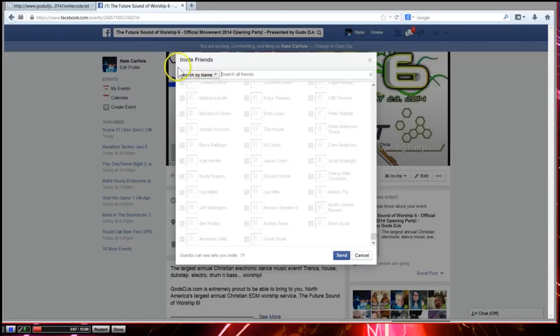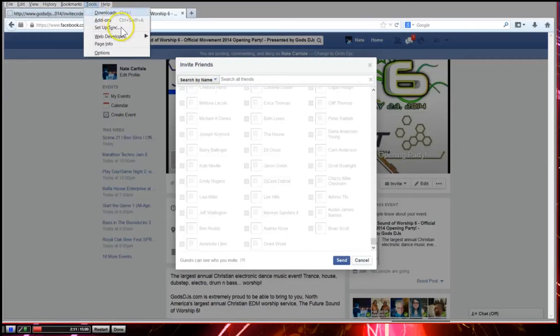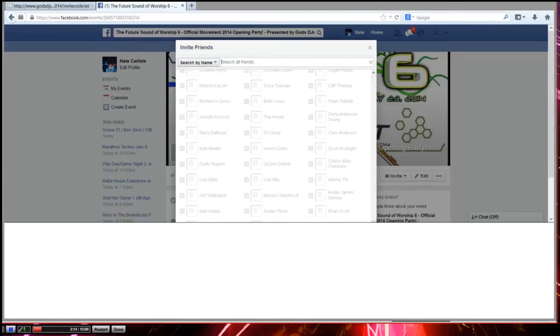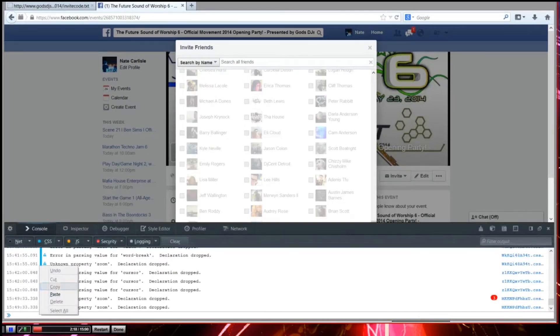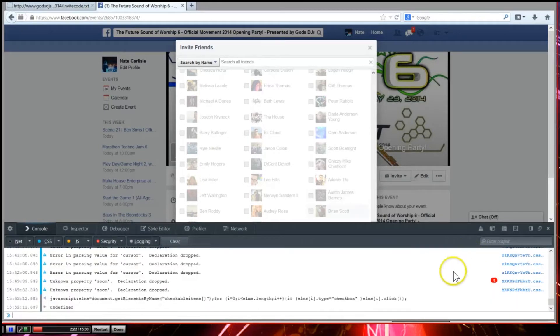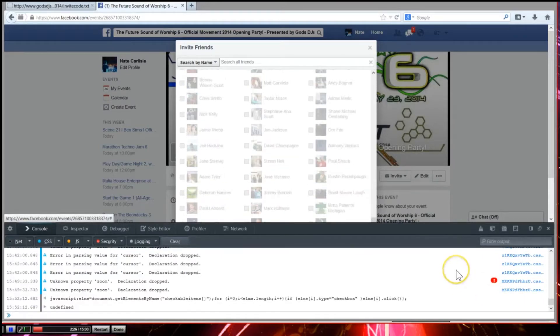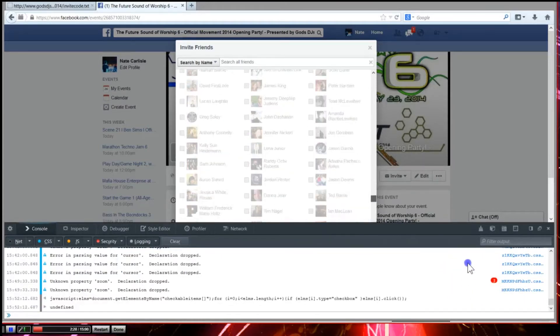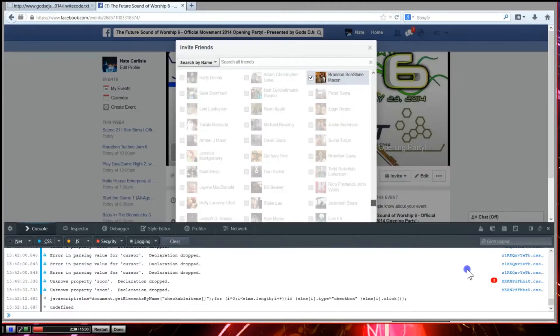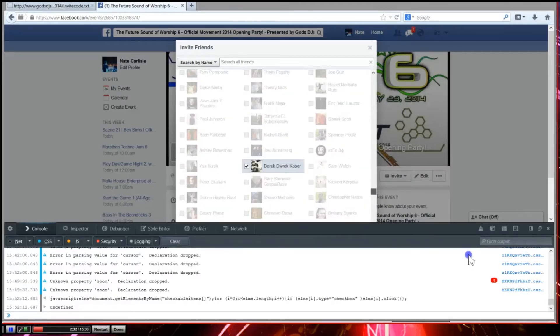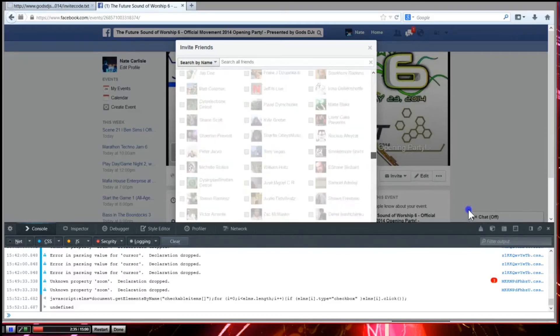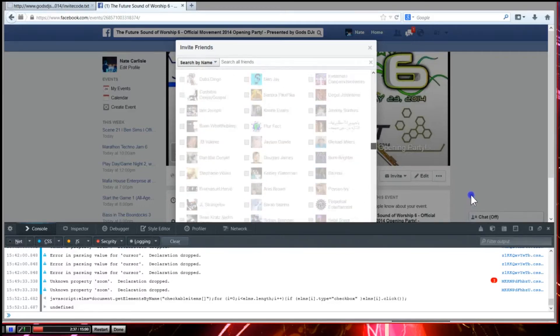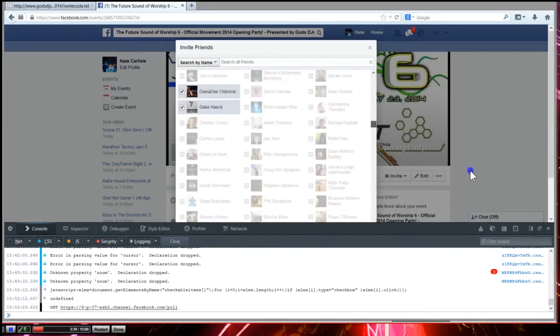So in Firefox you need to press the Alt key if you're in Windows, go to Tools, Web Developer, Web Console. And that invite code we copied, you just paste it right into this box here. Press the Enter key, and now if I scroll back up my list, you'll see that any of the people that were selectable now have checkboxes. Anybody that could receive an invite right now from my list has a check.